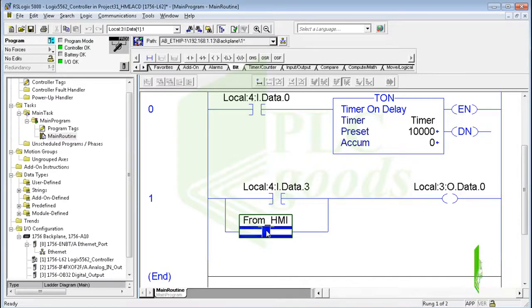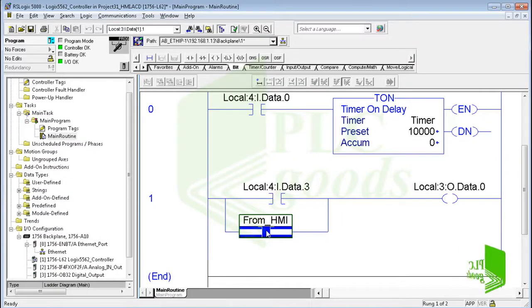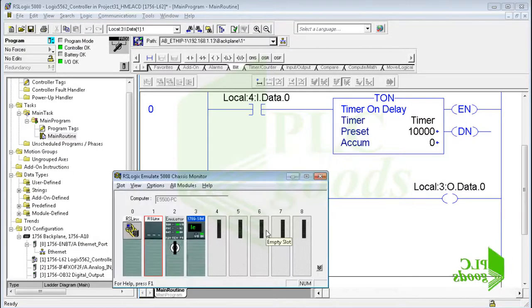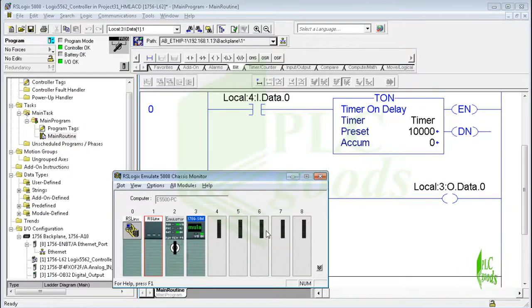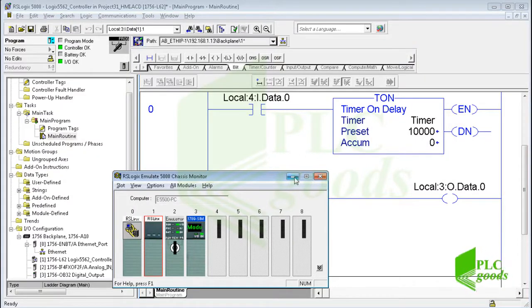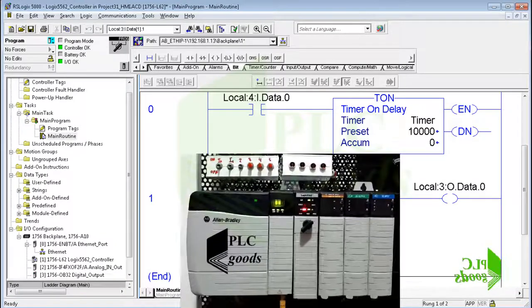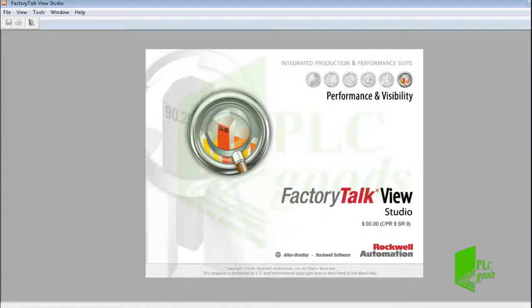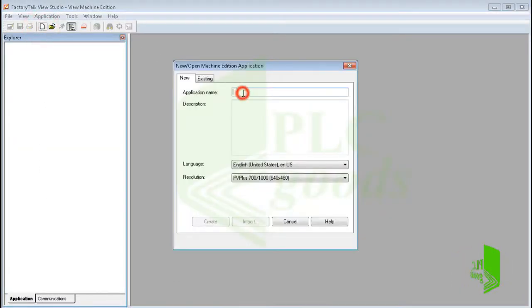In previous lessons, like the 17th video, we learned how an HMI screen can be designed by Factory Talk View software and how this software can be connected to a virtual controller — we used that to monitor and control a traffic light project. Now I want to monitor and control this simple program using my controller, so let me open Factory Talk View software. I need to create a new project and select its name.